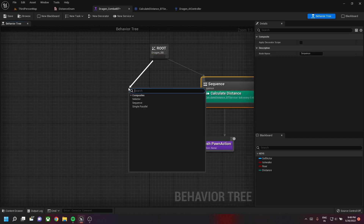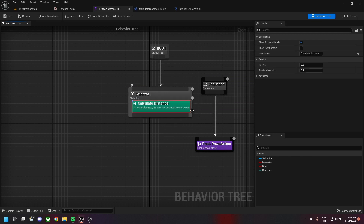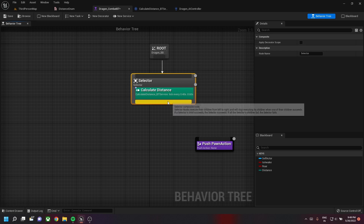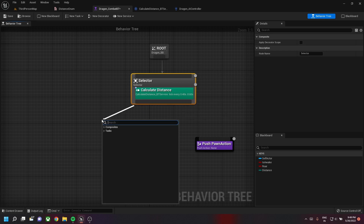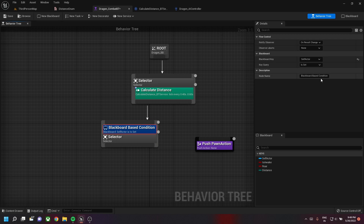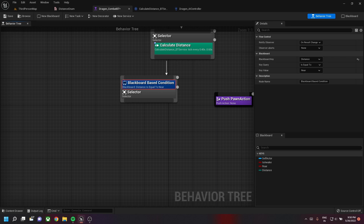In the combat behavior tree, let's create a new selector and drag the Calculate Distance task to the current selector. We then need to check if the distance is Near for this selector, so we create a new selector, add a blackboard decorator, and check the distance — if it is equal to Near.